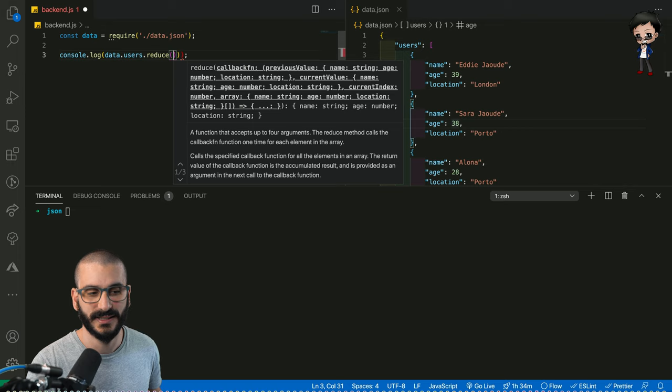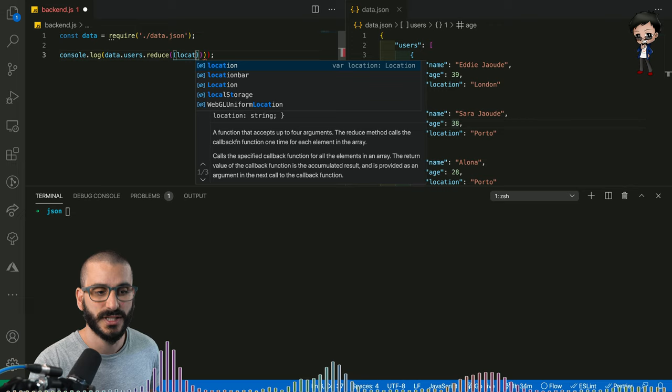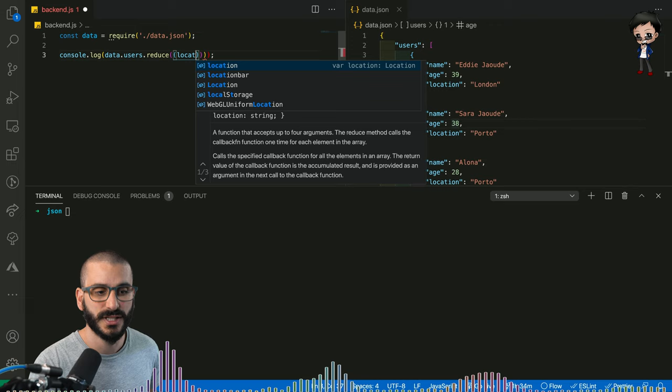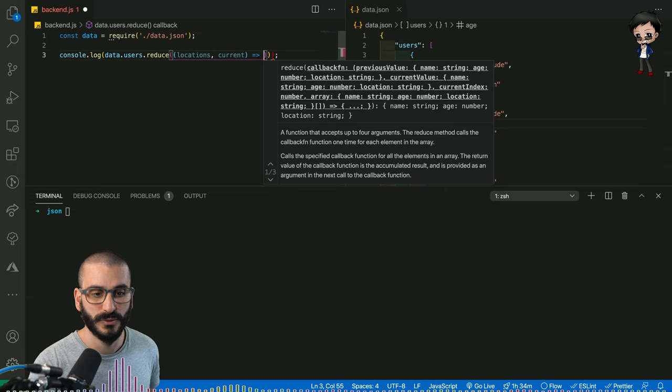So the first property in the function of the reduce is going to be the total. So this is going to be our locations. And in this object, we're going to have the buckets for each location. And then the next parameter is the current object. And then we'll do our ES6 function and we'll do a function here. Oh, one too many brackets.